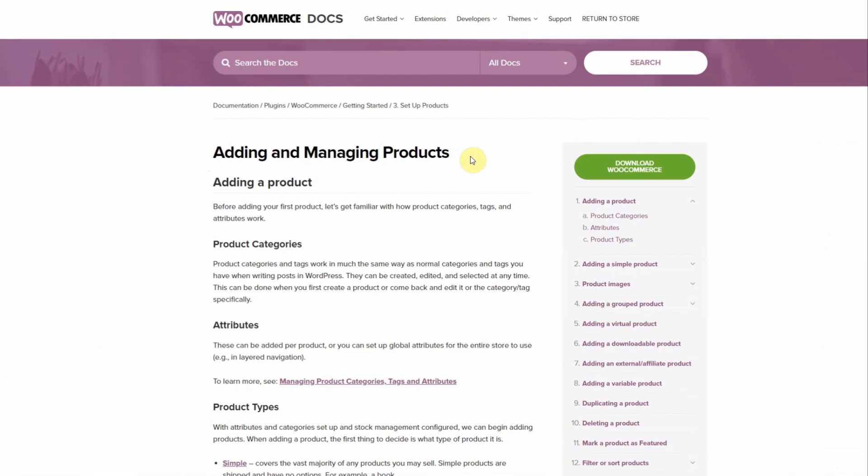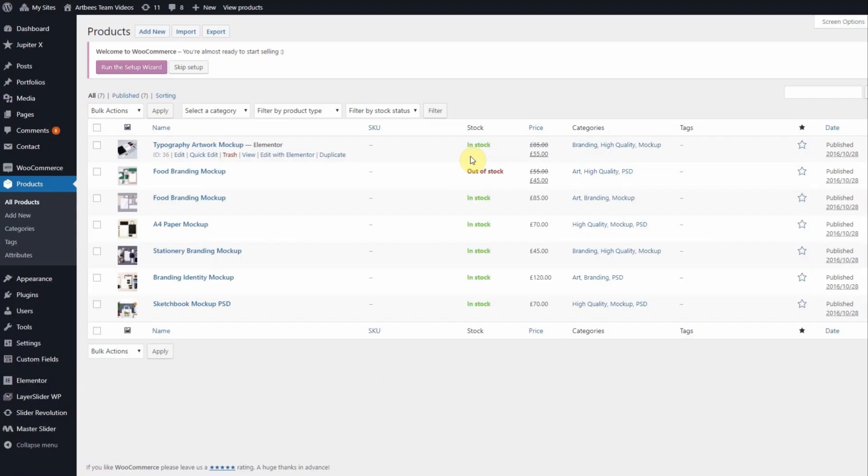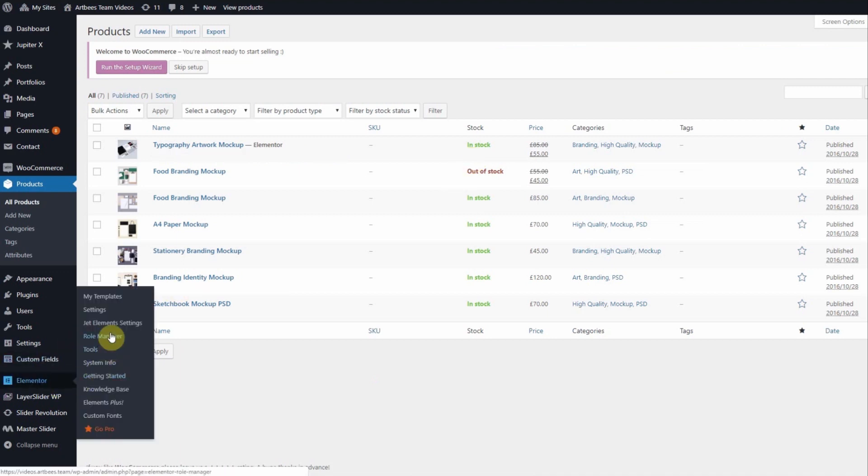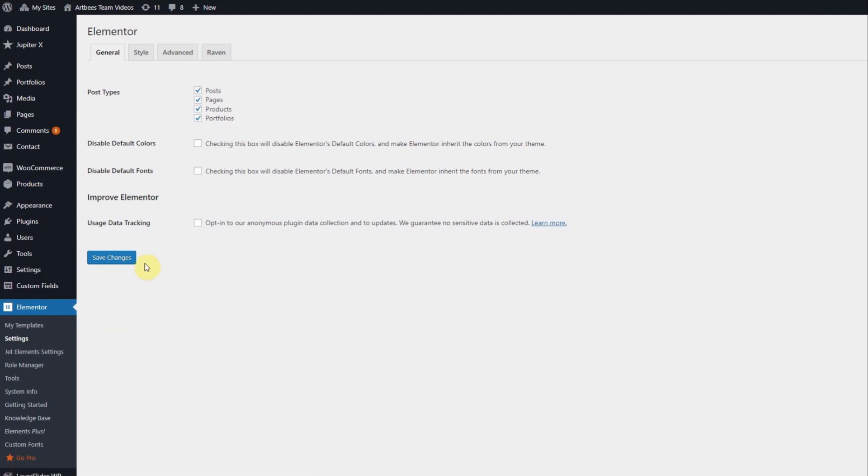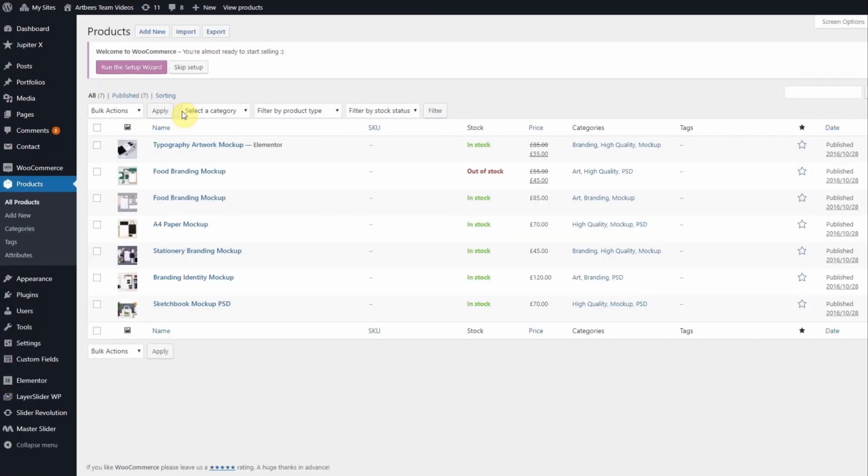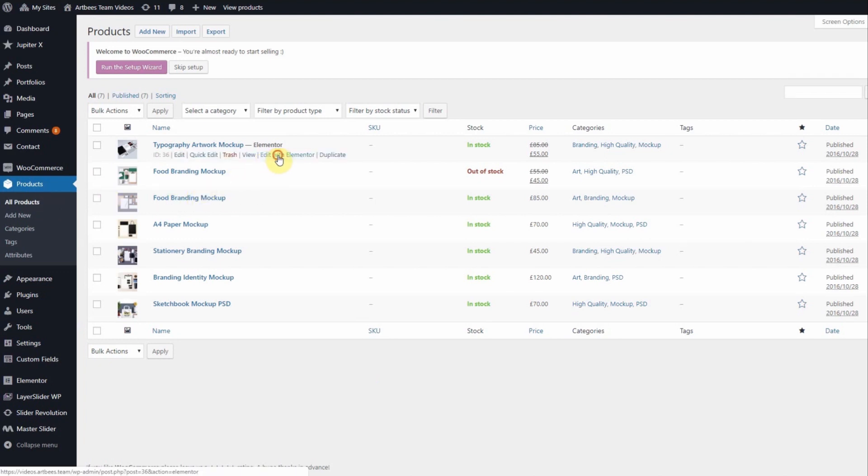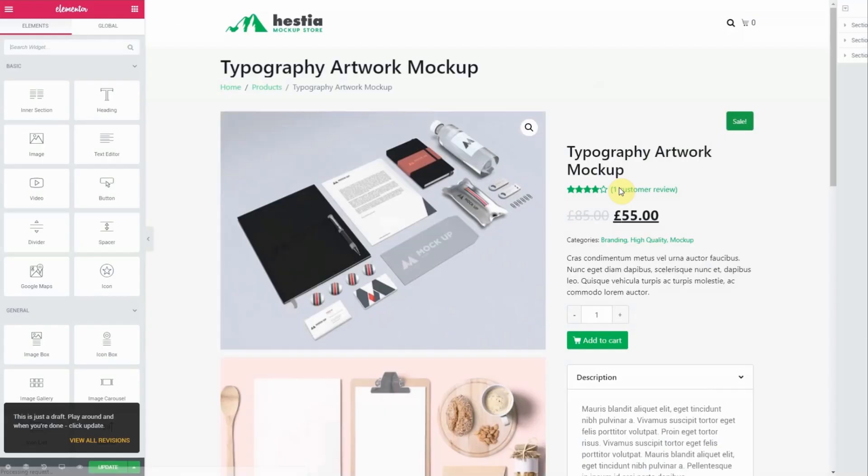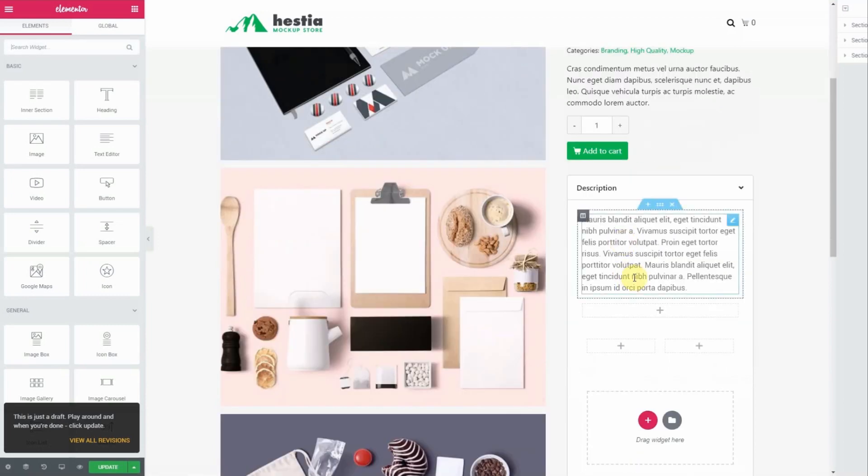You can also edit your product description and add Elementor widgets to the content if you've enabled Elementor for product post type in Elementor settings. Let's see how this works by going to a product page. I'm going to go back to all products to edit an existing product with Elementor. Once inside Elementor you can edit the description here and add new content below just like in a page.